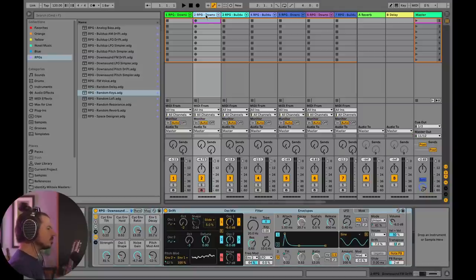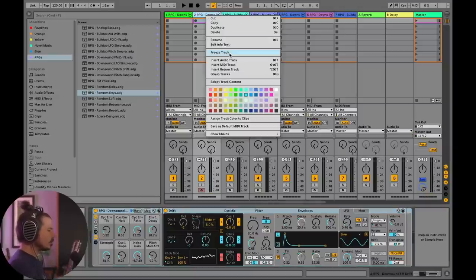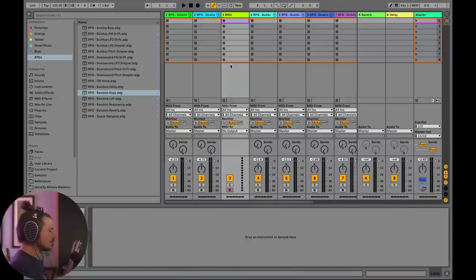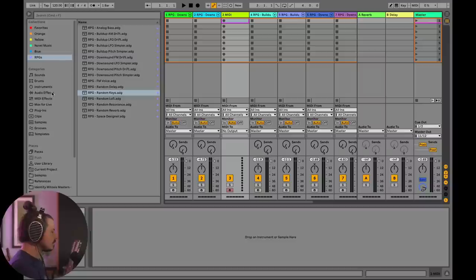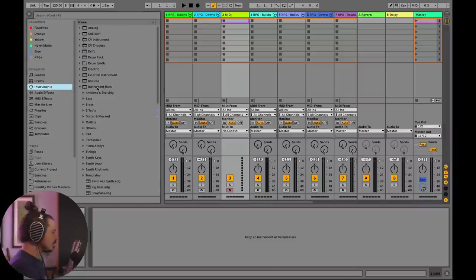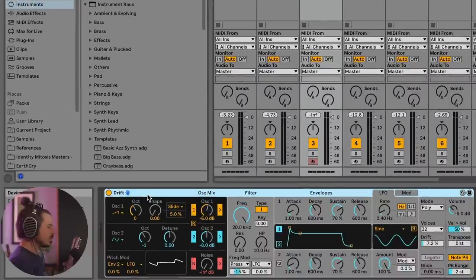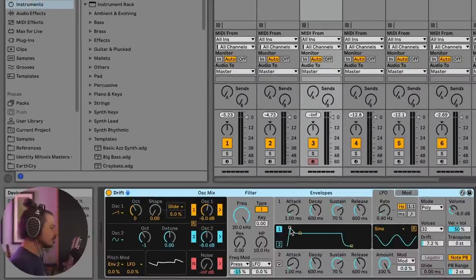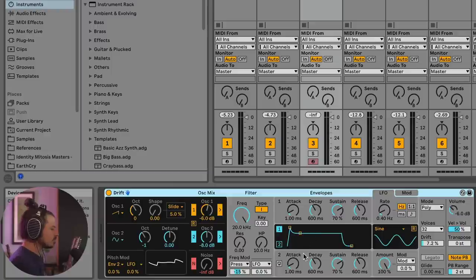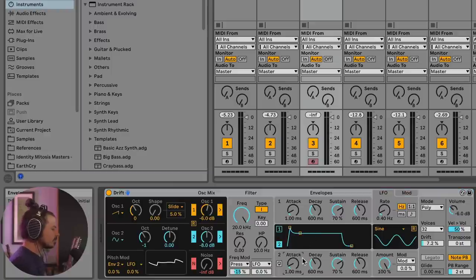So as promised, what I want to do is I want to walk you through how I built one of these. So I'm going to make a new MIDI track. We're going to grab an Ableton Drift and check this out. So if we're going to make a down sound, one of the first things we want to do is we want to make sure that the pitch is actually going down.